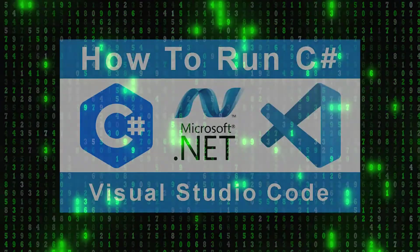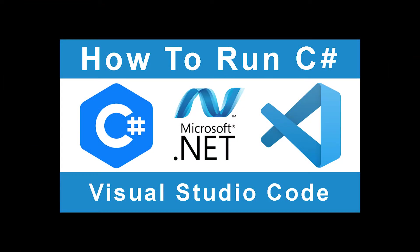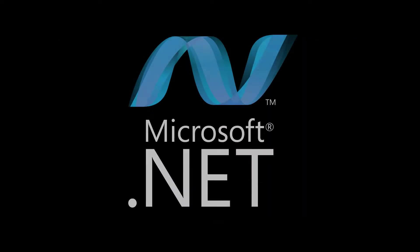In this tutorial, I'm going to show you the fastest way of running C# programs in Visual Studio Code.